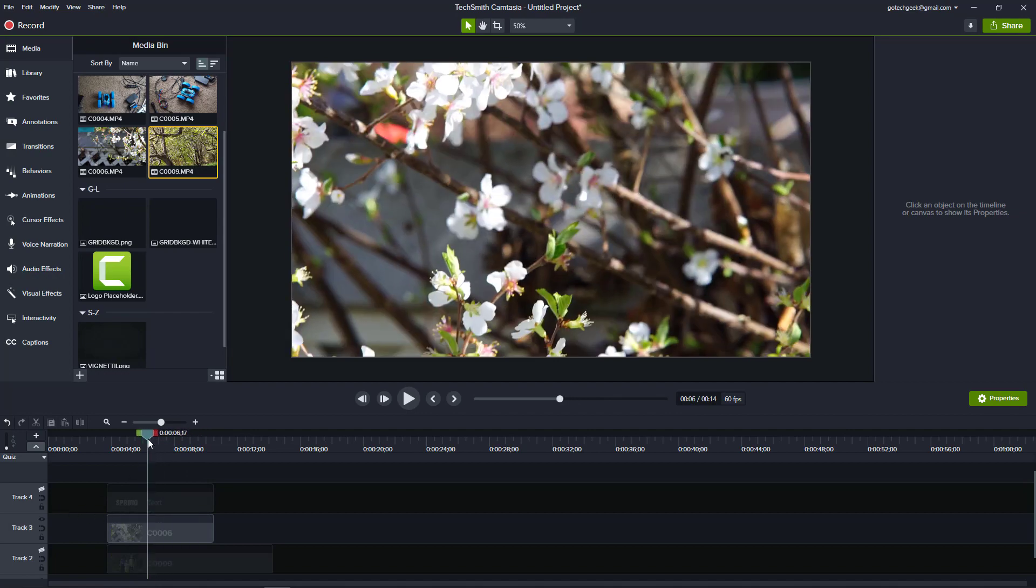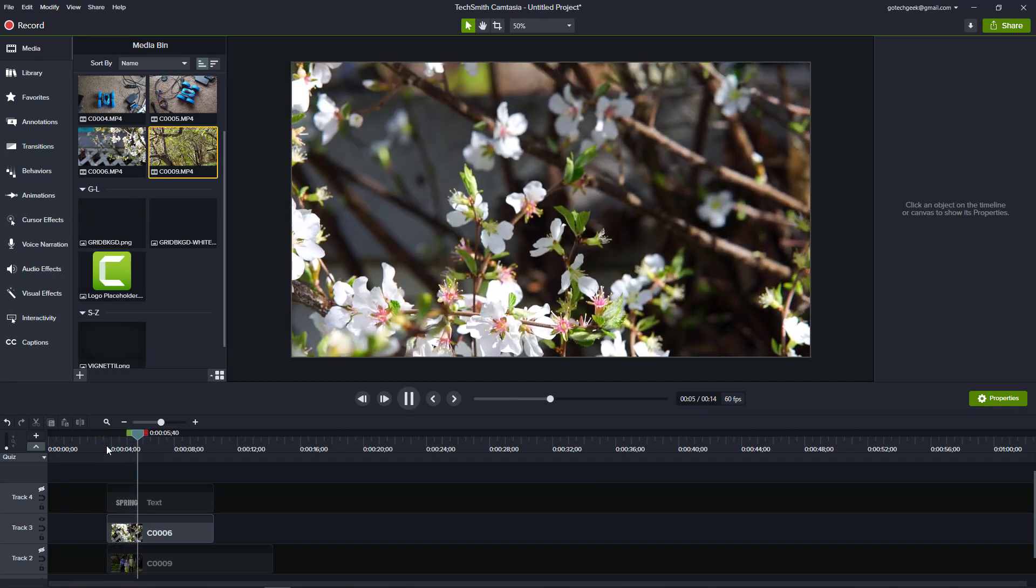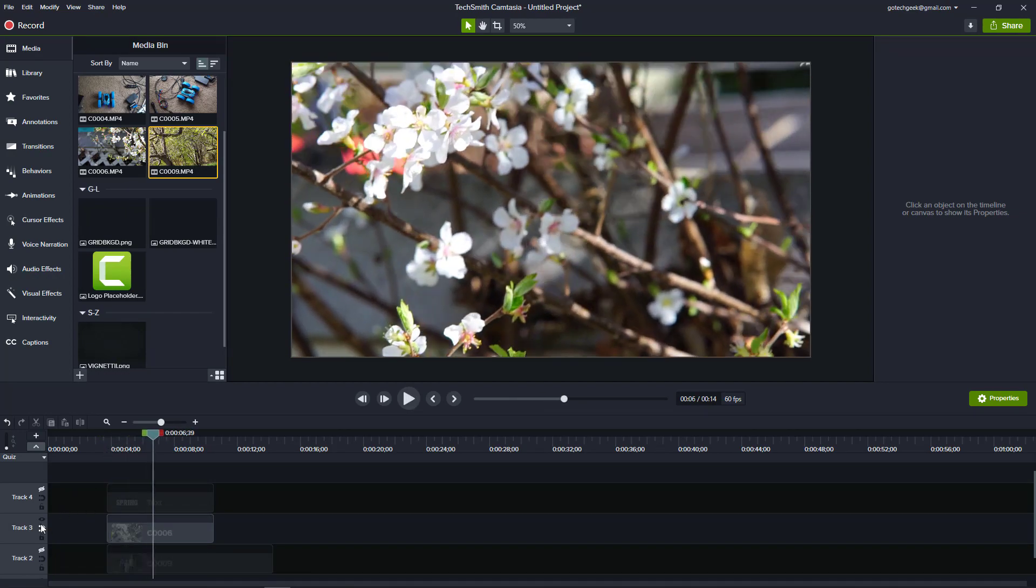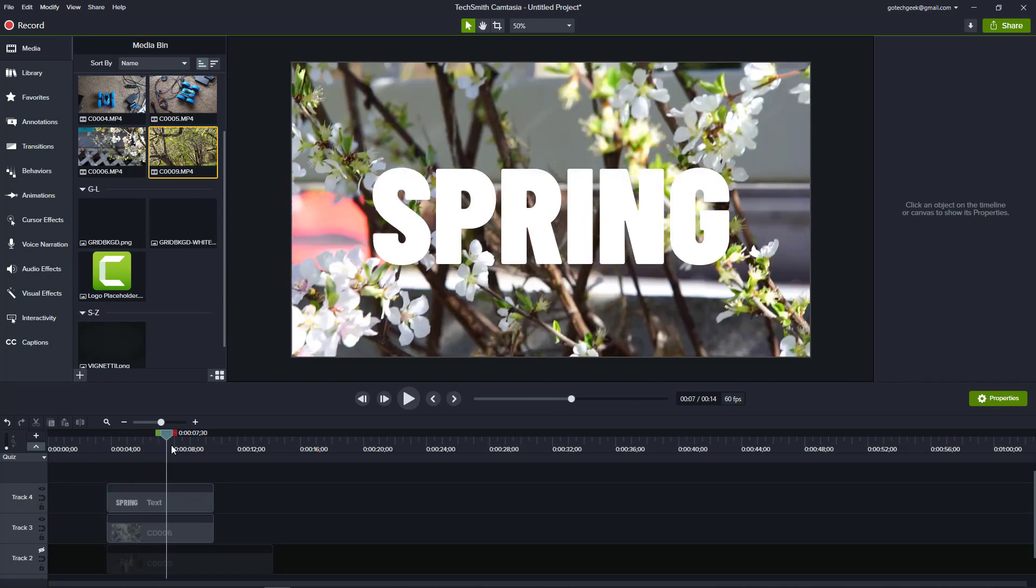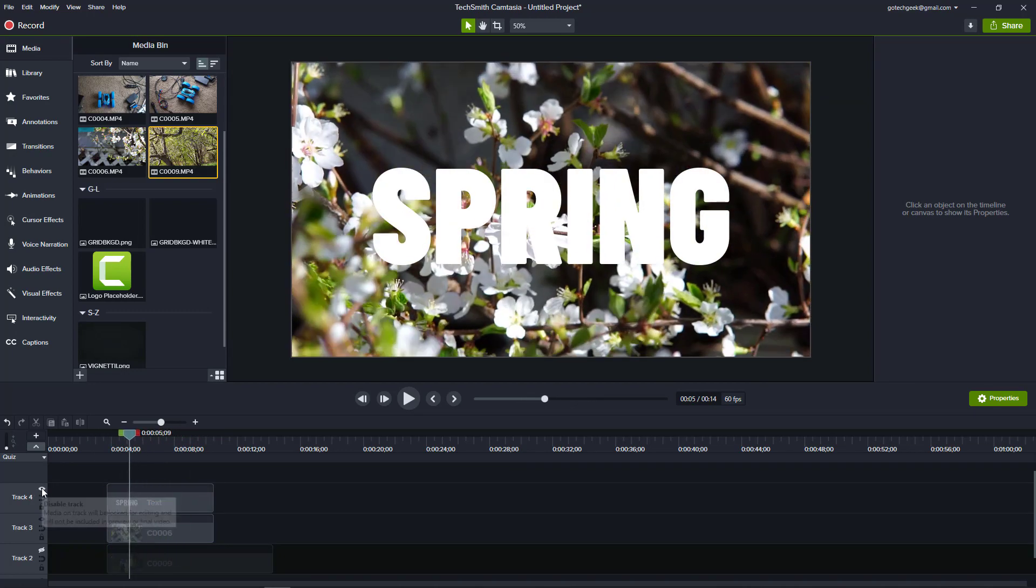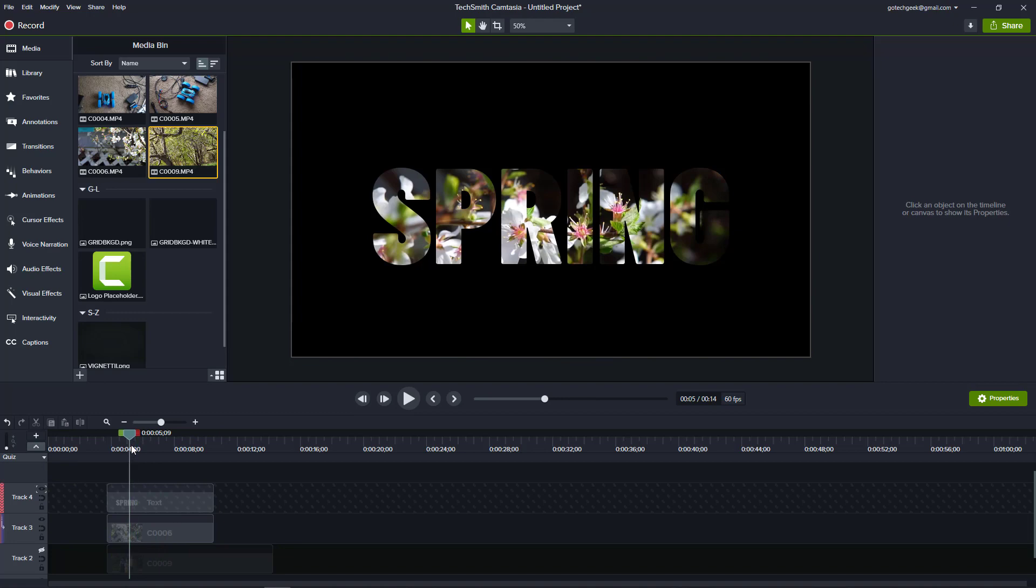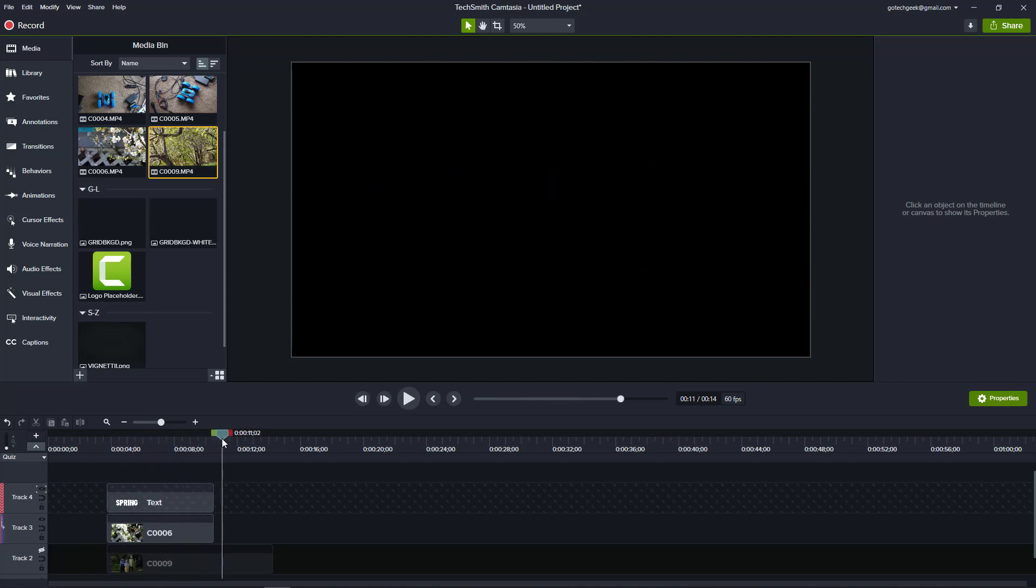So now that you've seen a brief overview of the new features of Camtasia 2020, what new features are your favorite? Also, what features do you feel are still missing? Go ahead and let me know in the comments section below.